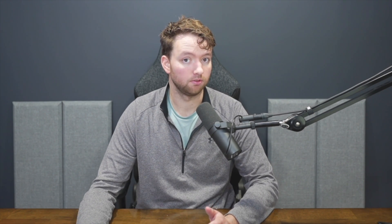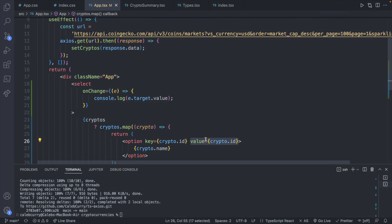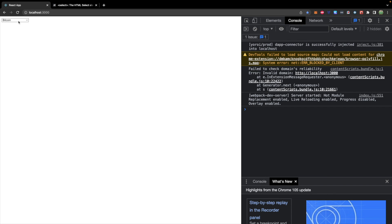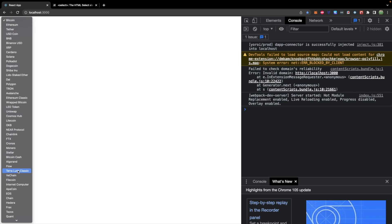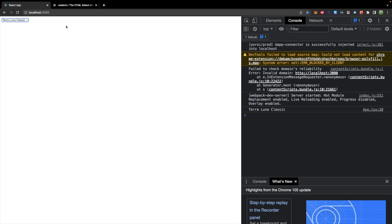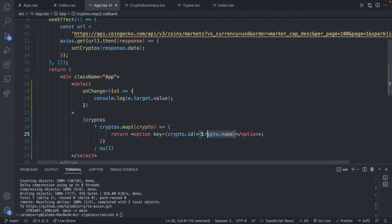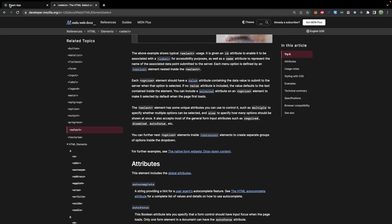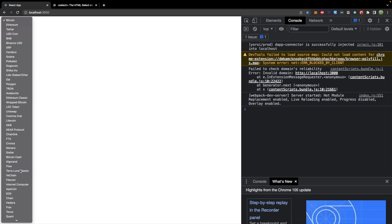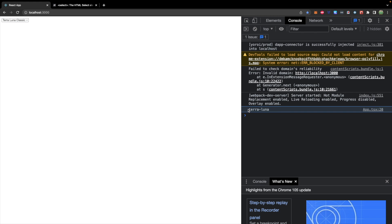What happens if you don't put that value? I was initially confused by this because I would go in and remove value, and when I selected one it still appeared to work — for example, it would say Terra Luna Classic. But the important thing to know is that each option element should have a value attribute containing the data value to submit when that option is selected. If no value attribute is included, the value defaults to the text contained inside the element — so it's really using crypto.name instead of crypto.id. If we put back the value and try again, we can select Terra Luna Classic and this time the console shows Terra Luna, which is the ID for that cryptocurrency. It's a subtle thing, but it's probably important to have that value there because the ID is a better way to identify one of these cryptocurrencies.